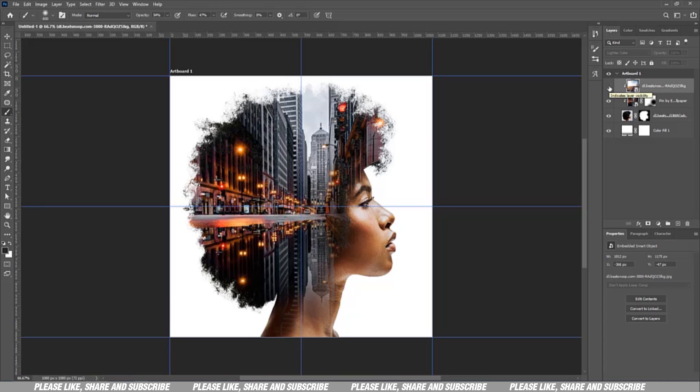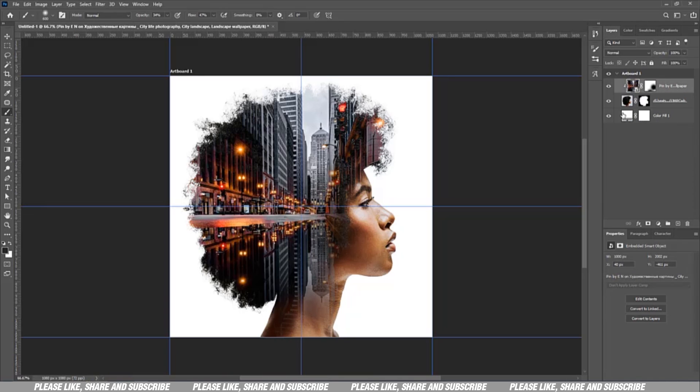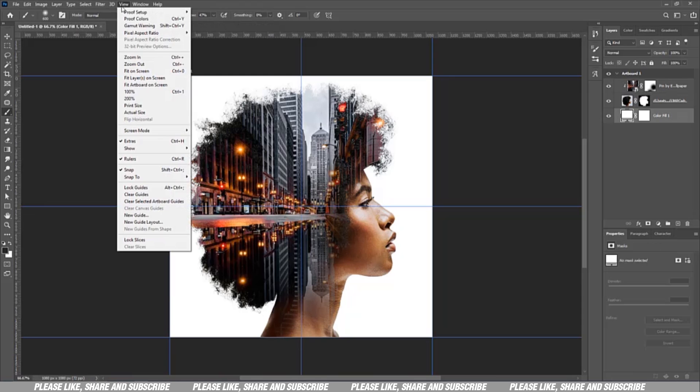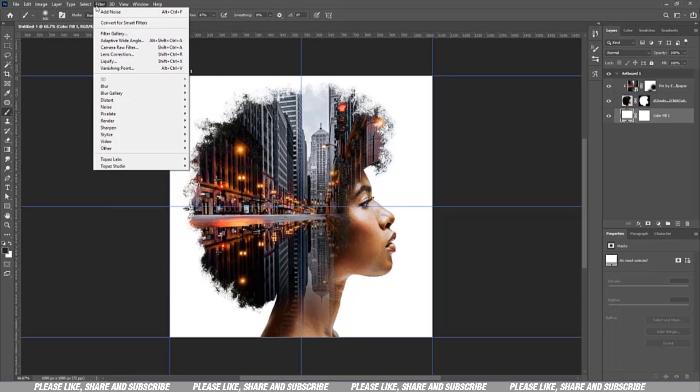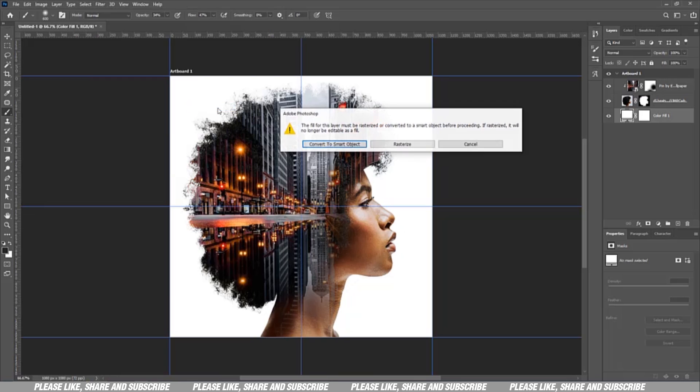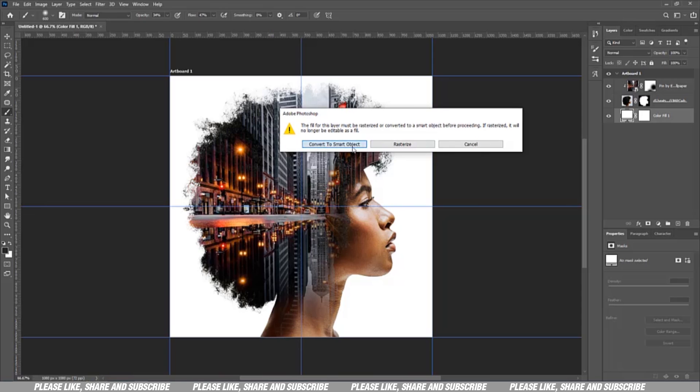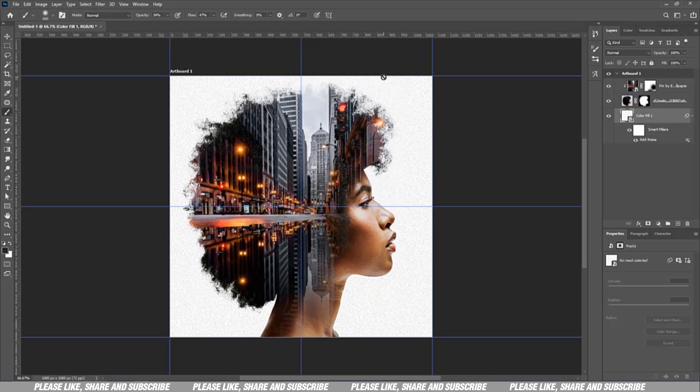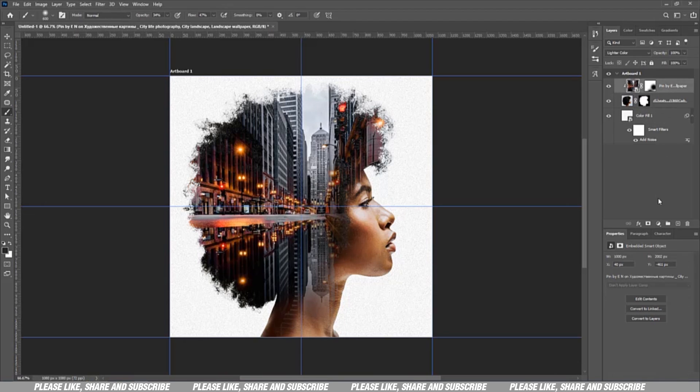If you want to add extra stuff, the original artwork had a bit of noise in the background. If you want to add noise, you can go to Filter, Noise, then Add Noise. Just convert to a smart object, then you can add your noise. Just a little bit of noise, it makes it look nice.